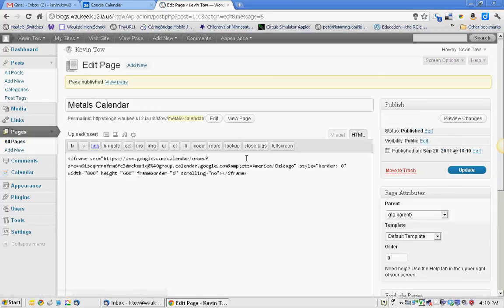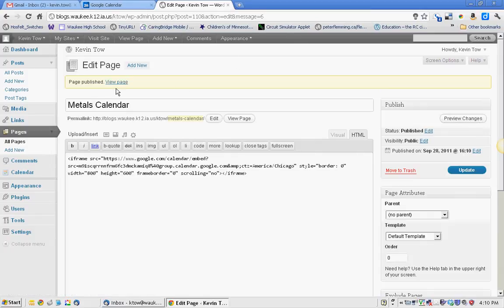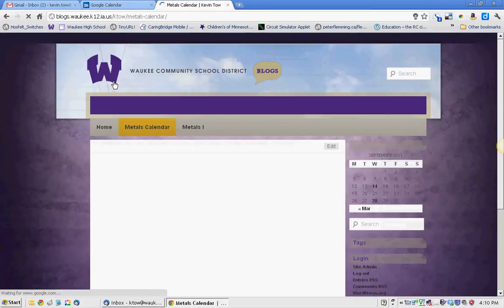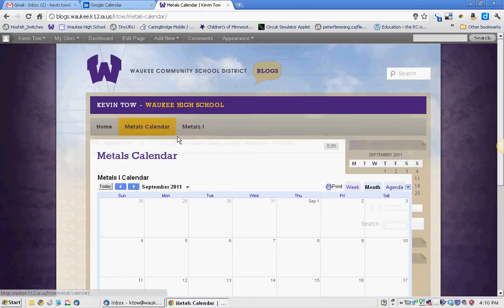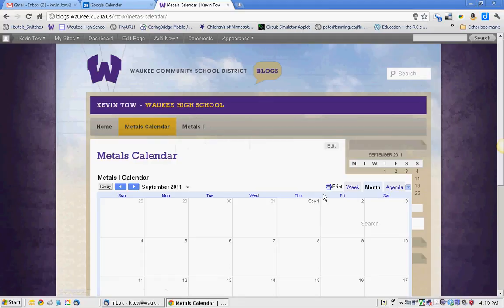Now, it looks kind of ugly because it's in HTML right now, but if we go ahead and we view our page, I now have my metals calendar, which I could also make a child of this, and it's sitting on there.